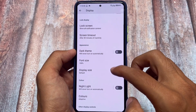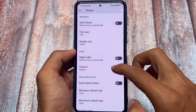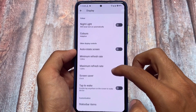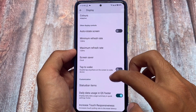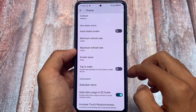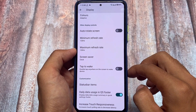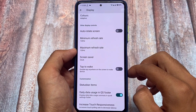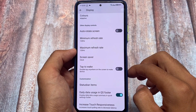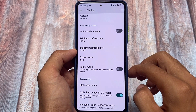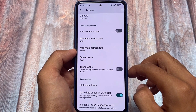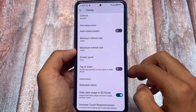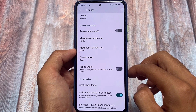Moving to the display settings — there are no major changes, but there is a daily data usage in the quick settings footer option, which is actually a very useful feature. If you're a MIUI user who loves that data usage indicator, it's also present in this version.